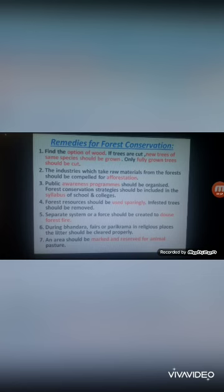A separate system or force should be created to douse forest fires, which are a big problem causing damage to forest and wildlife. During Bhandara fairs or Parikrama at religious places, litter should be cleared properly and an area should be marked and reserved for animal pasture.